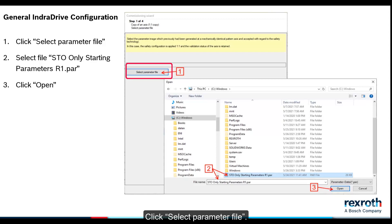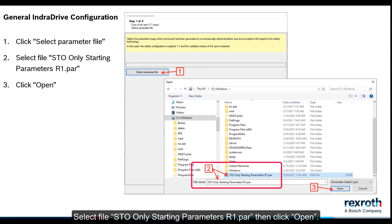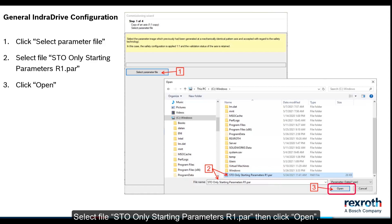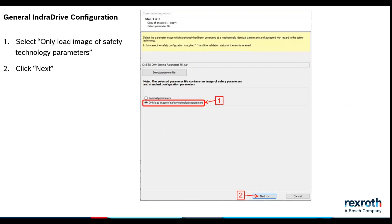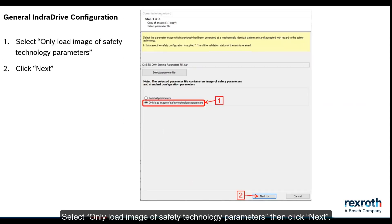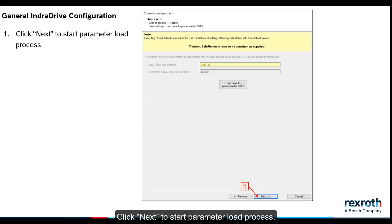Click select parameter file. Select file STO only starting parameters 1.par, then click open. Select only load image of safety technology parameters, then click next. Click next to start the parameter load process.